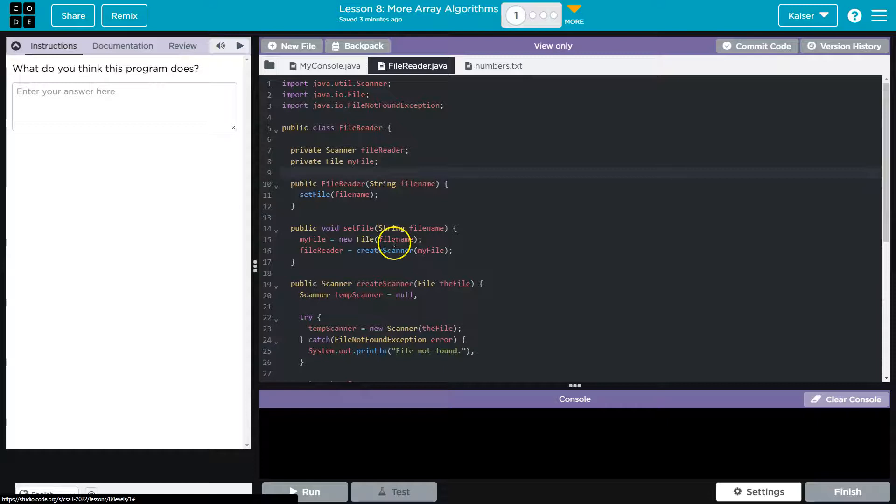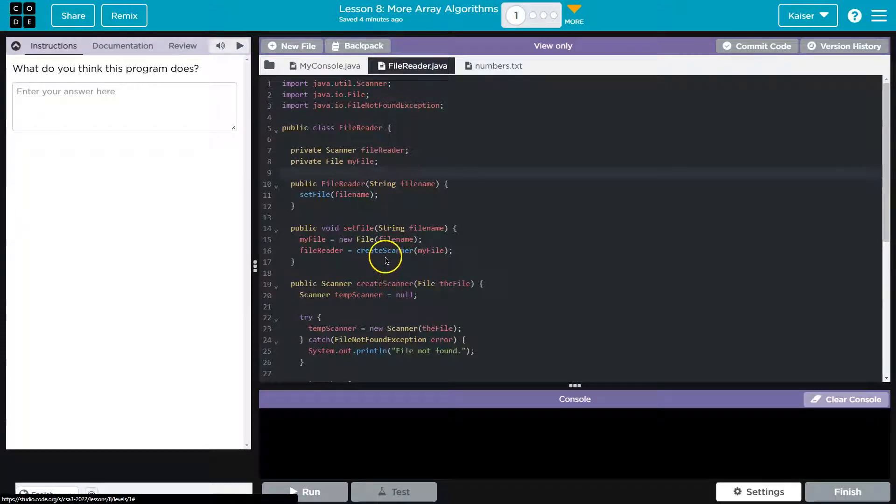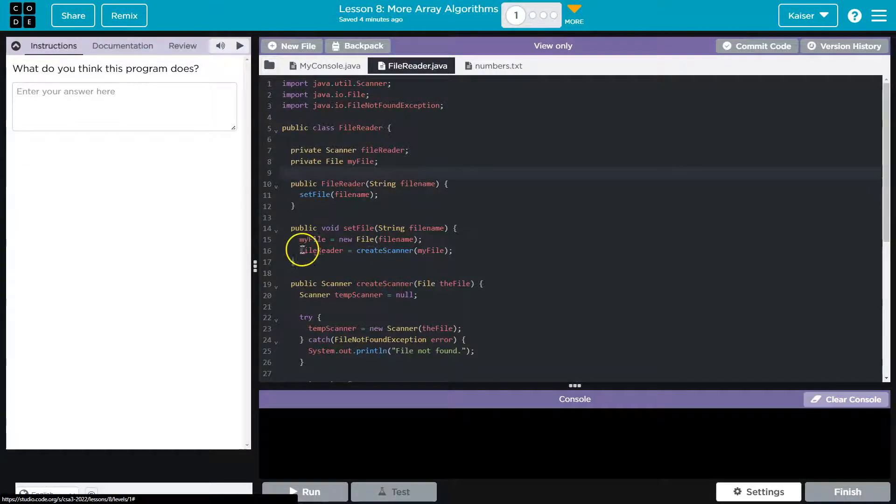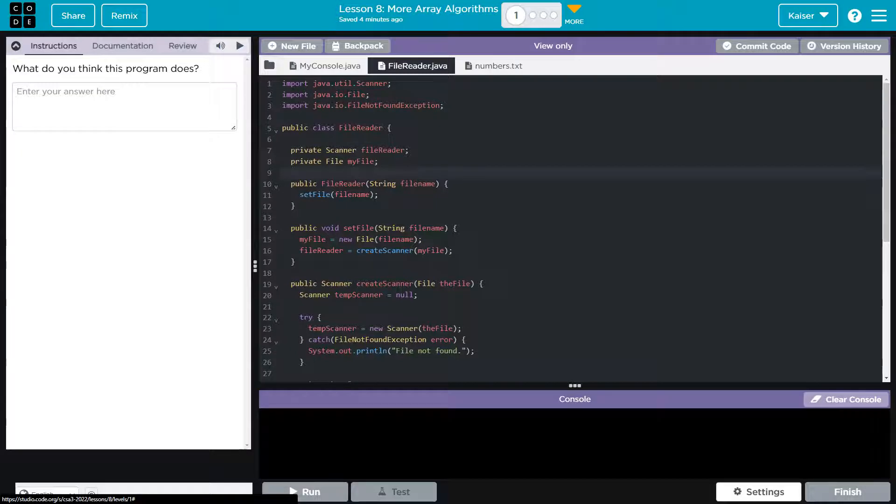And it is new file with the file name. File reader is create scanner my file. Interesting. Okay. So it looks like we somehow are creating a file. And then we have a scanner object that is going to be referencing the file.